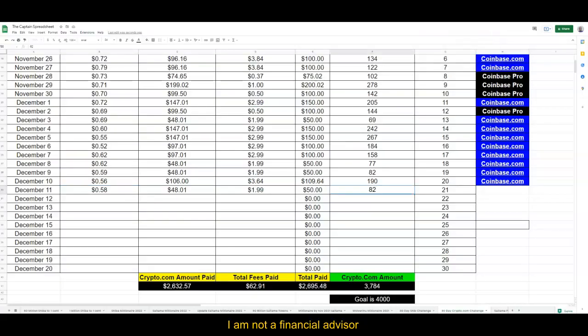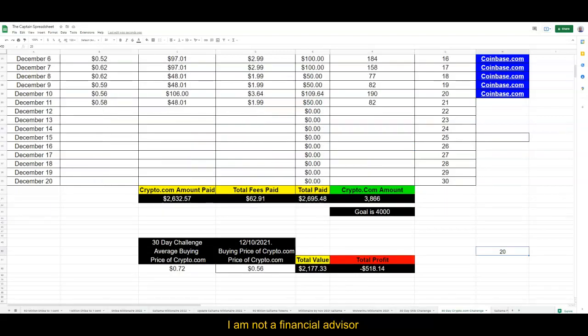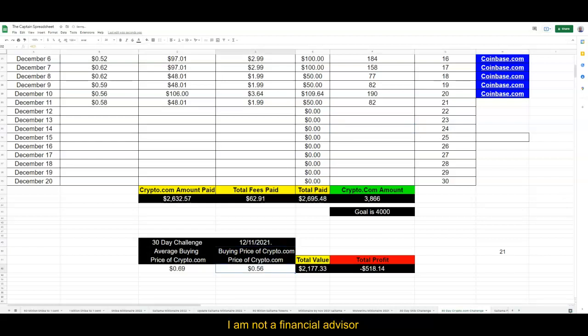So 82—we're getting close to the 4,000 goal. We should hit that probably very, very soon. And so let's change this to 21 and change this to December 11th. Let me go ahead and do that. Voila!